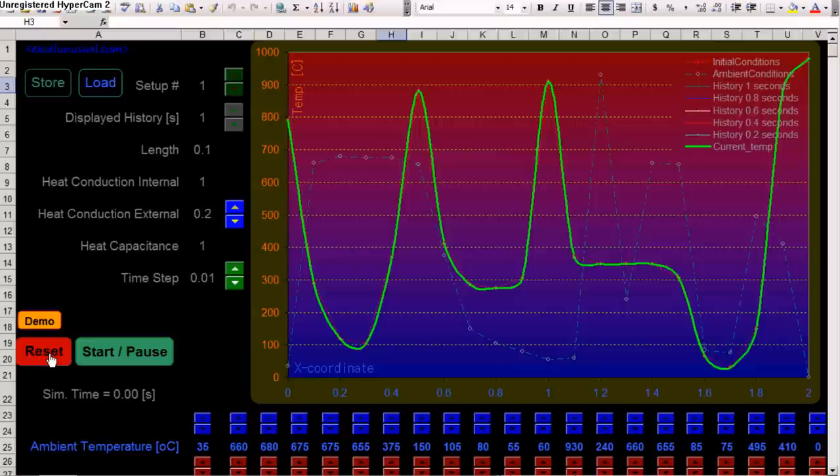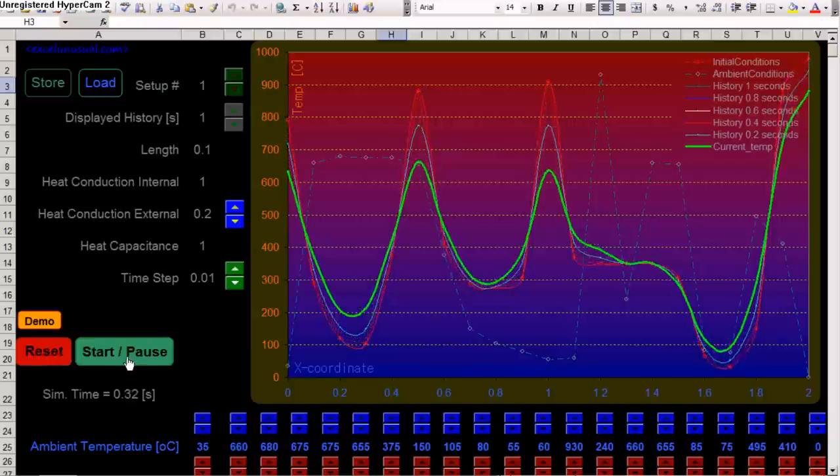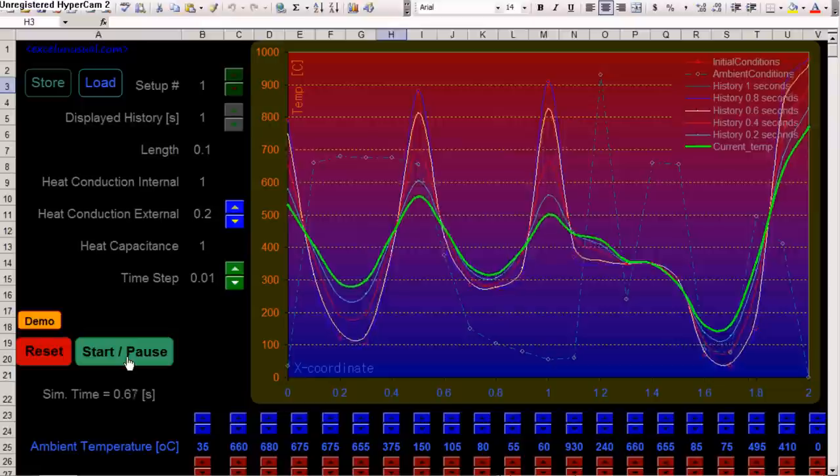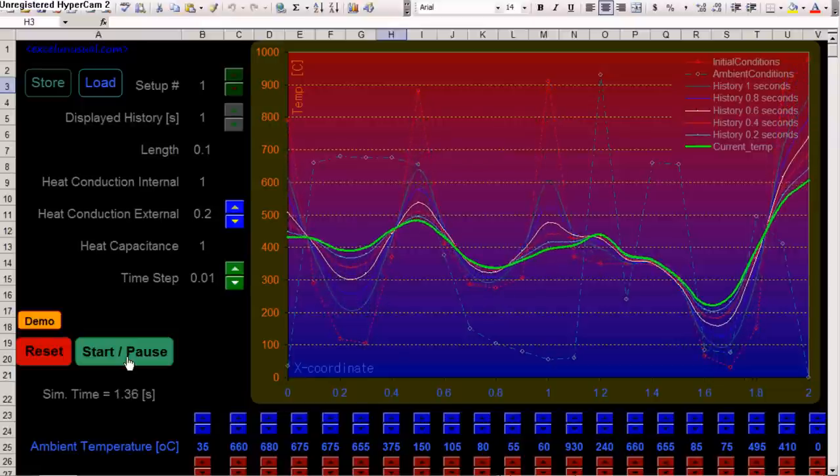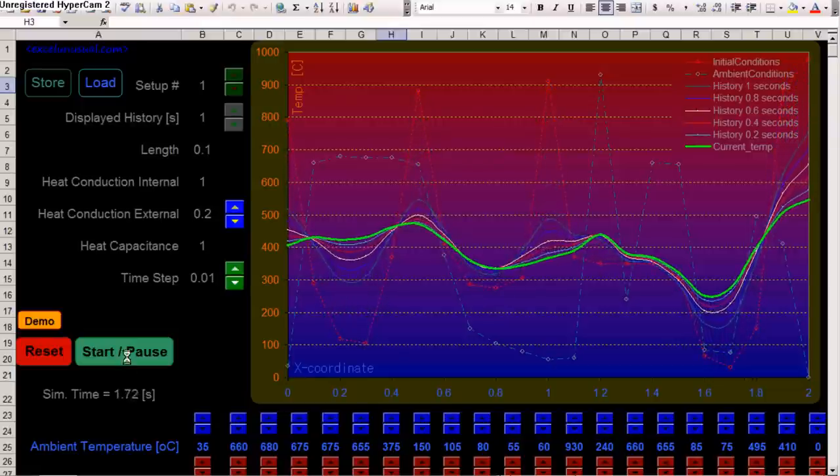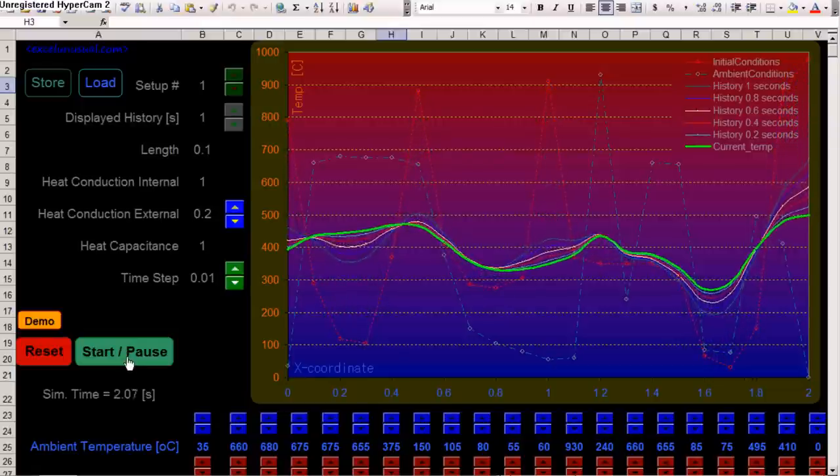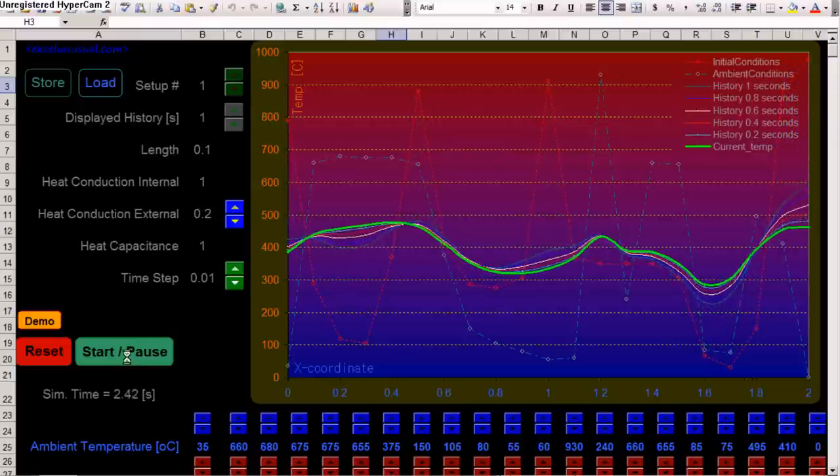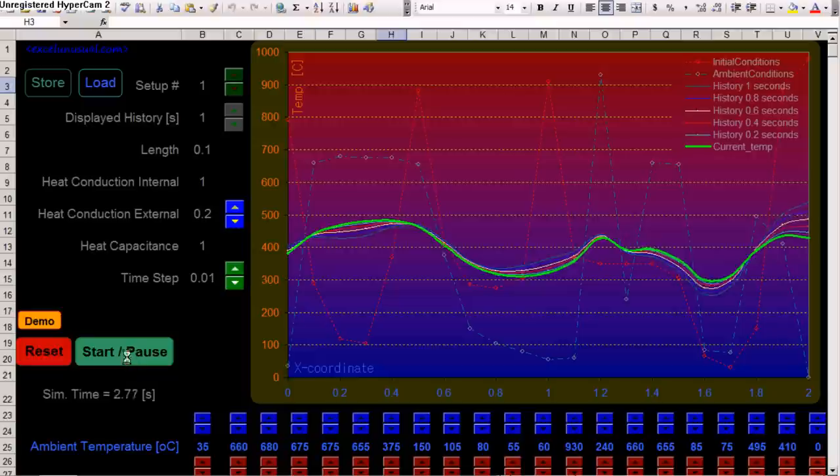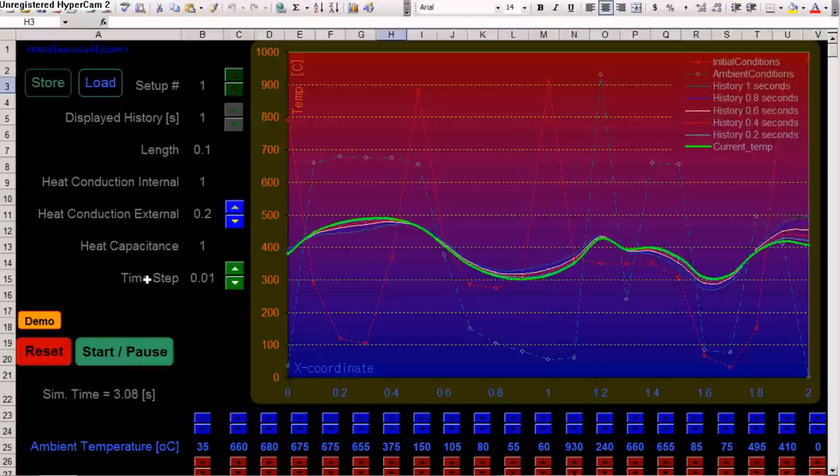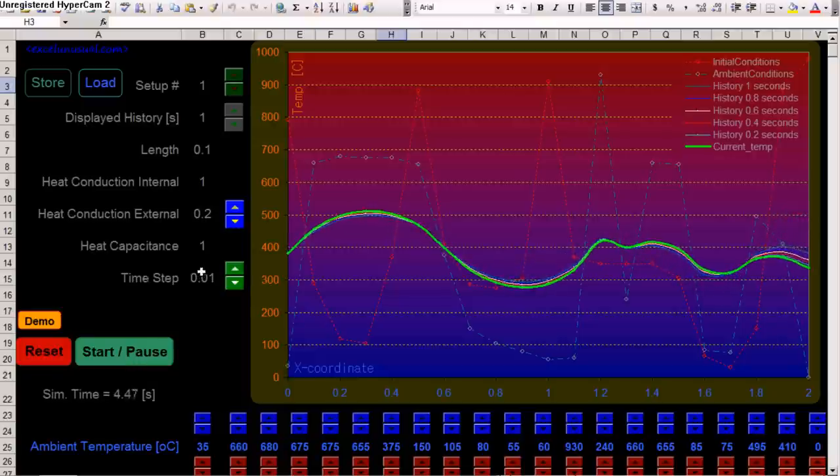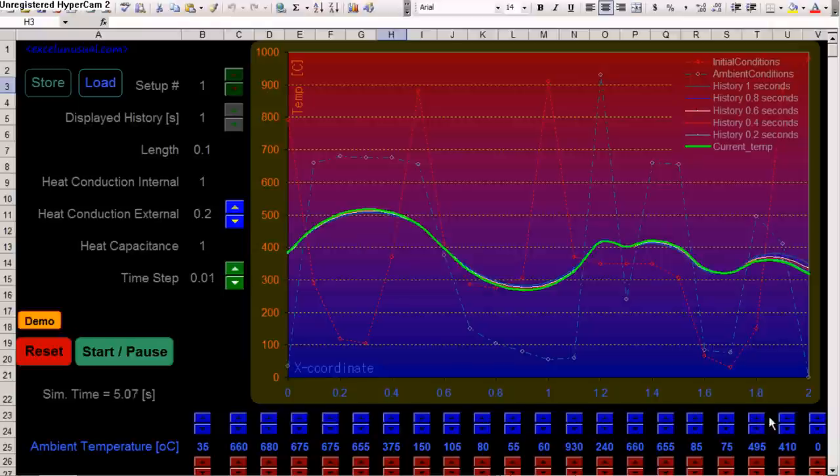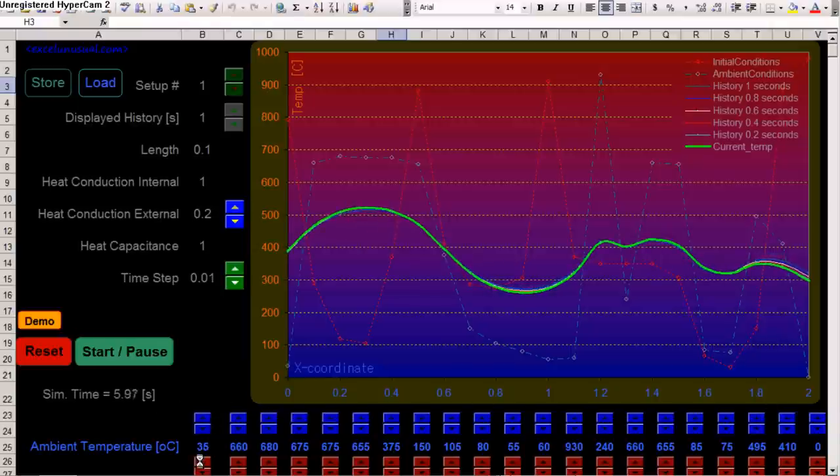And, reset and start it. So, now you can see the evolution in time and the temperature. You can increase or decrease the time step. So, make the simulation faster or slower. You can change the, both maps of ambient and initial temperatures from here.